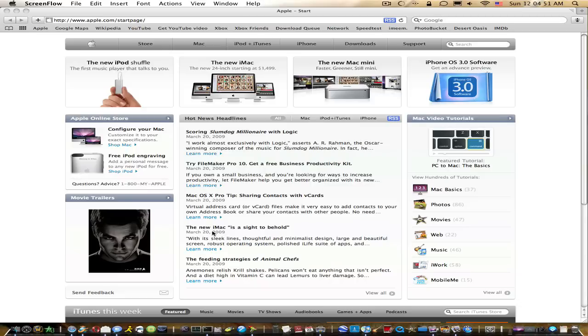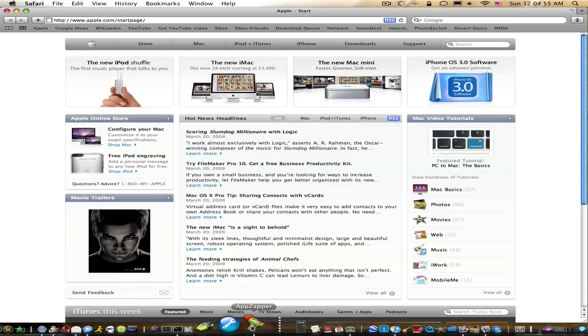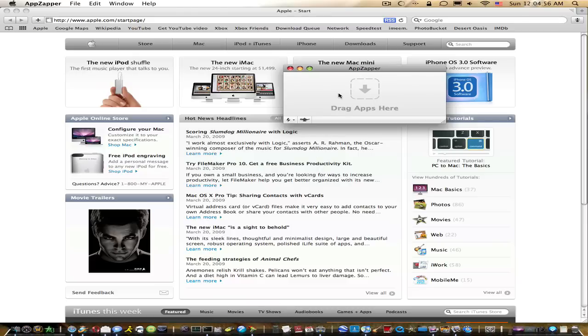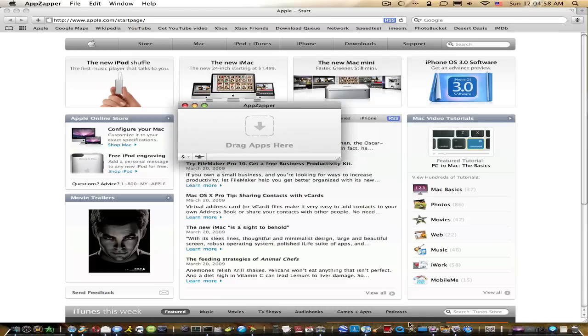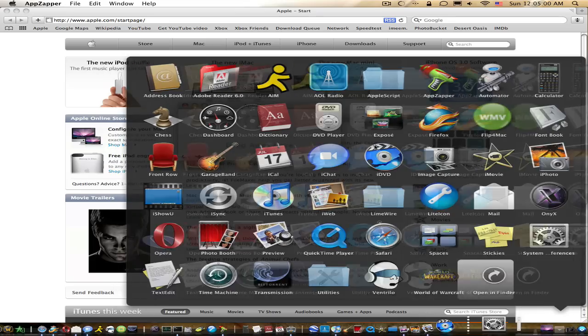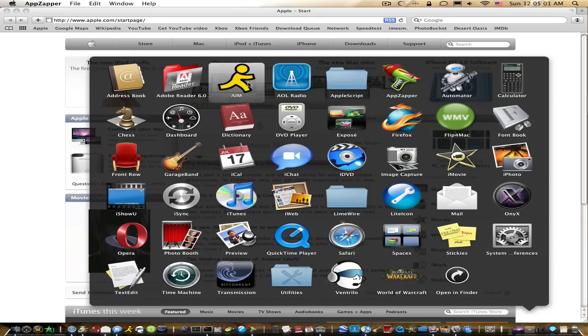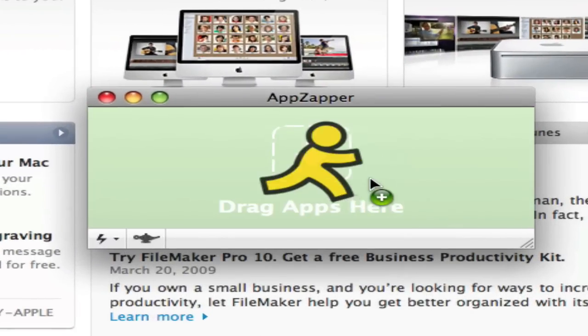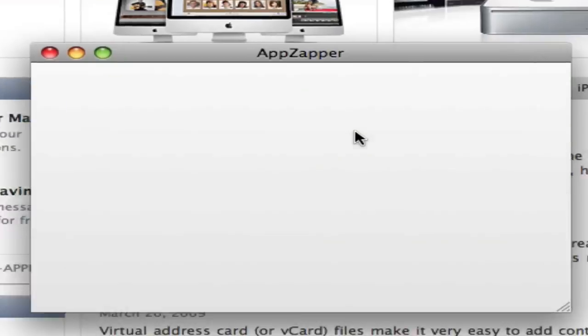But I found this neat application called AppZapper. What it does is you take your application and drag it in.